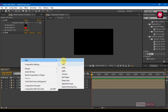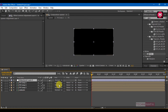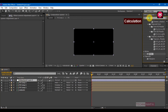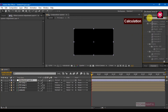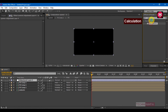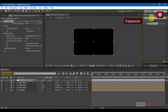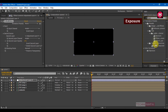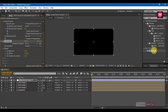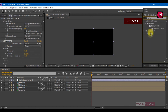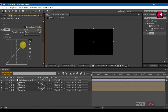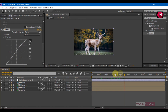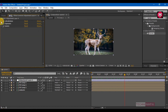Create a new adjustment layer. In effects and presets, search for Calculations and add it to the adjustment layer. Search for Exposure and add it to the adjustment layer. Search for Curves and add it to the adjustment layer. Adjust the curves in the form of an S-curve.